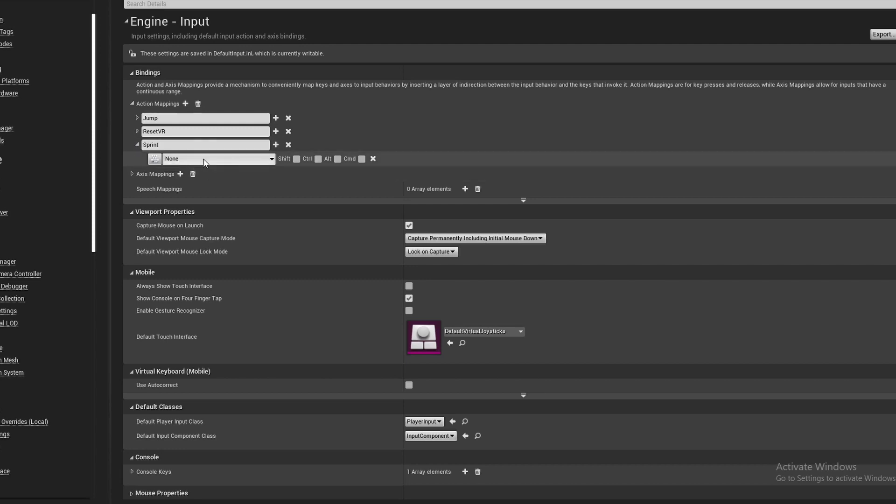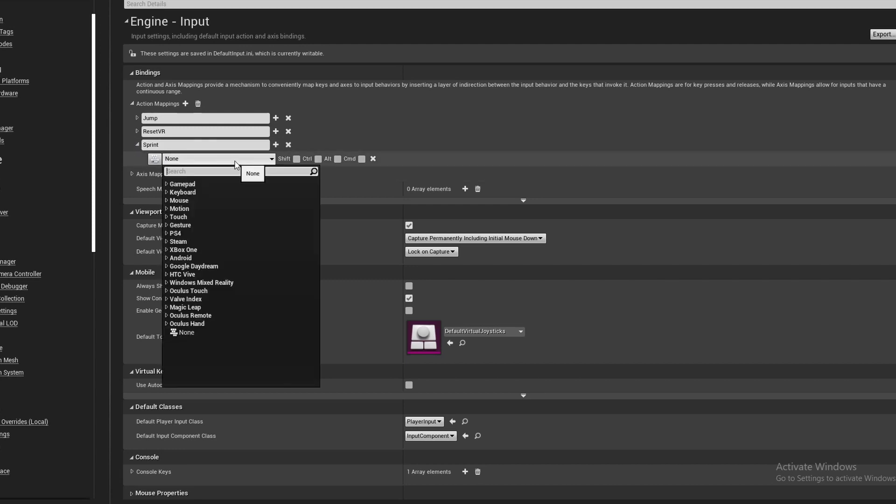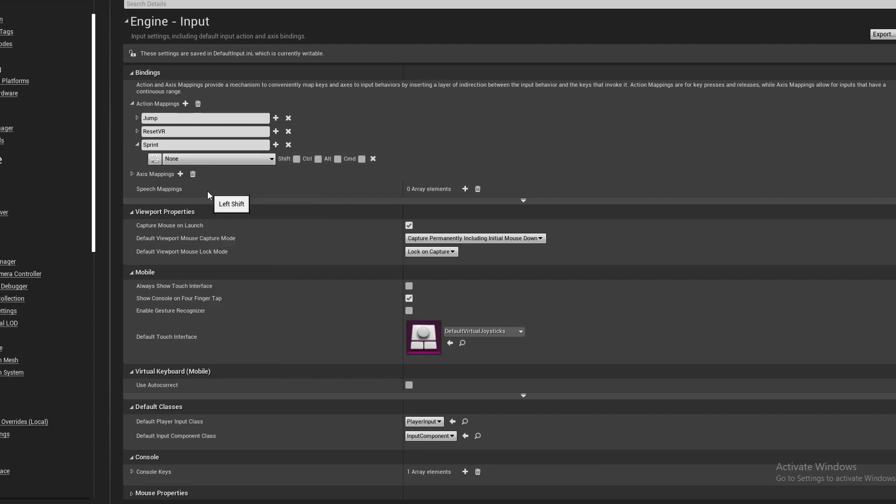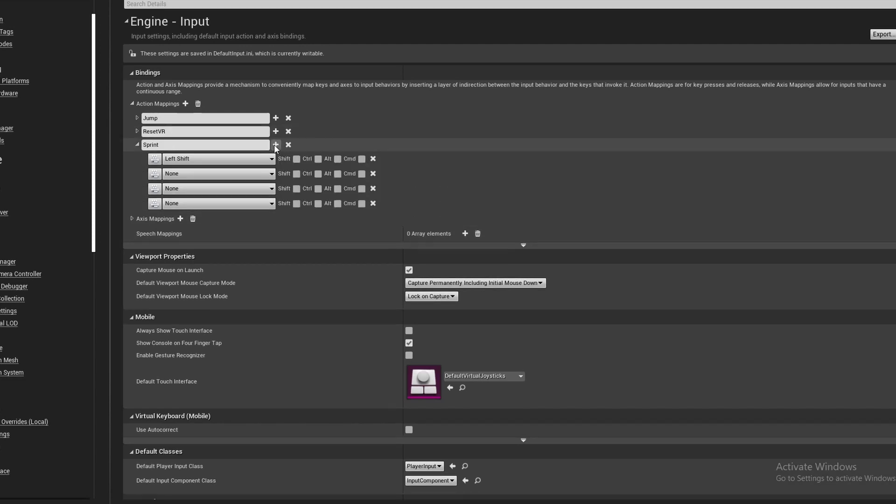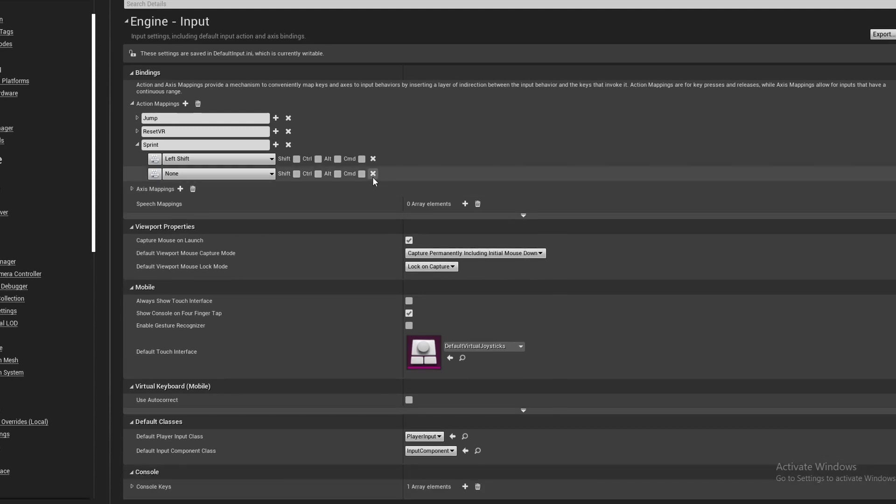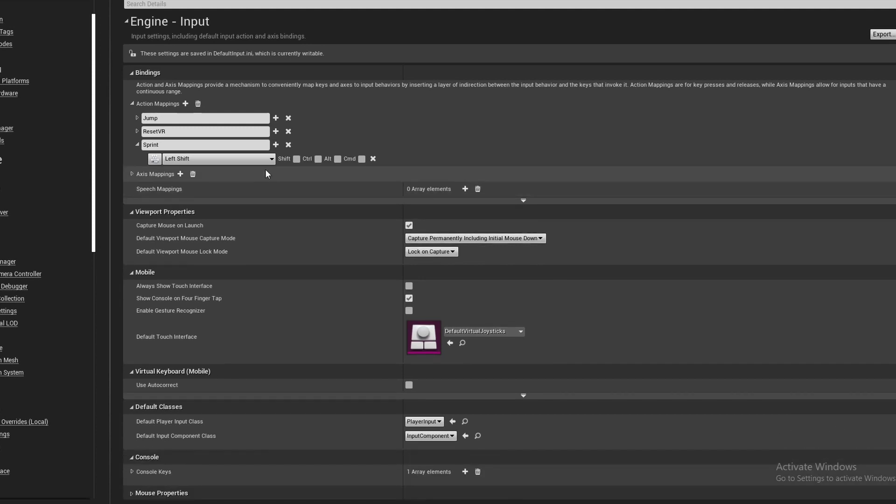And now, right here, you select whatever key you want your sprint key to be. In this case, I'm gonna make it left shift, and you can add multiple by clicking this plus. You can have as many as you want, but we will only be using one in this tutorial.